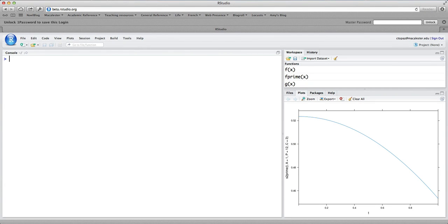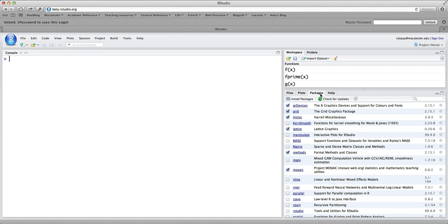Thanks for listening to this lesson on derivatives and differentiation in R. We're going to be using R to compute derivatives. The command we're going to use isn't a standard part of R — it's part of the mosaic package used in this course. If you have trouble, check your packages tab: make sure the mosaic package is listed and the checkbox is activated, otherwise you won't be able to run the commands in this lesson.